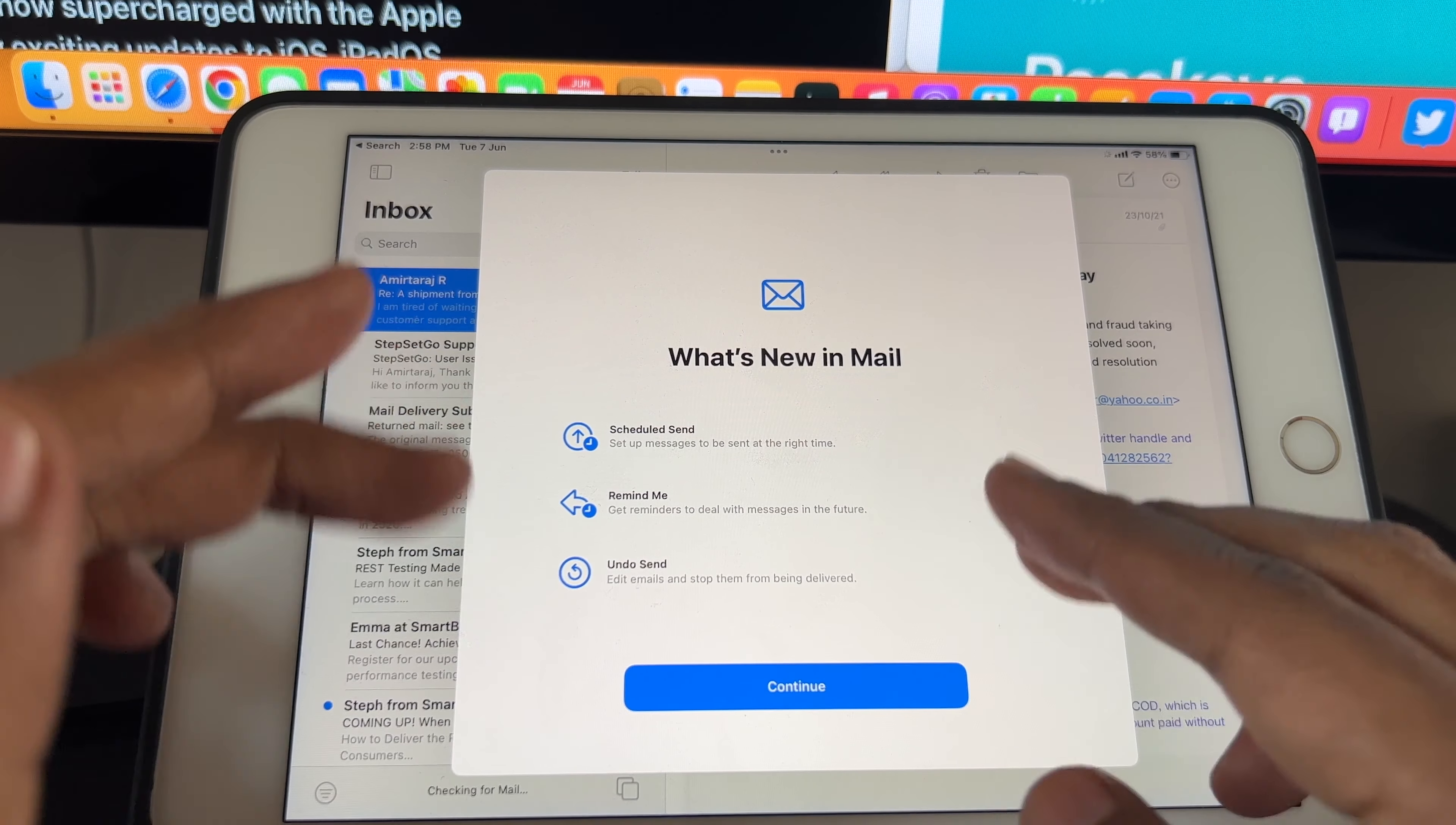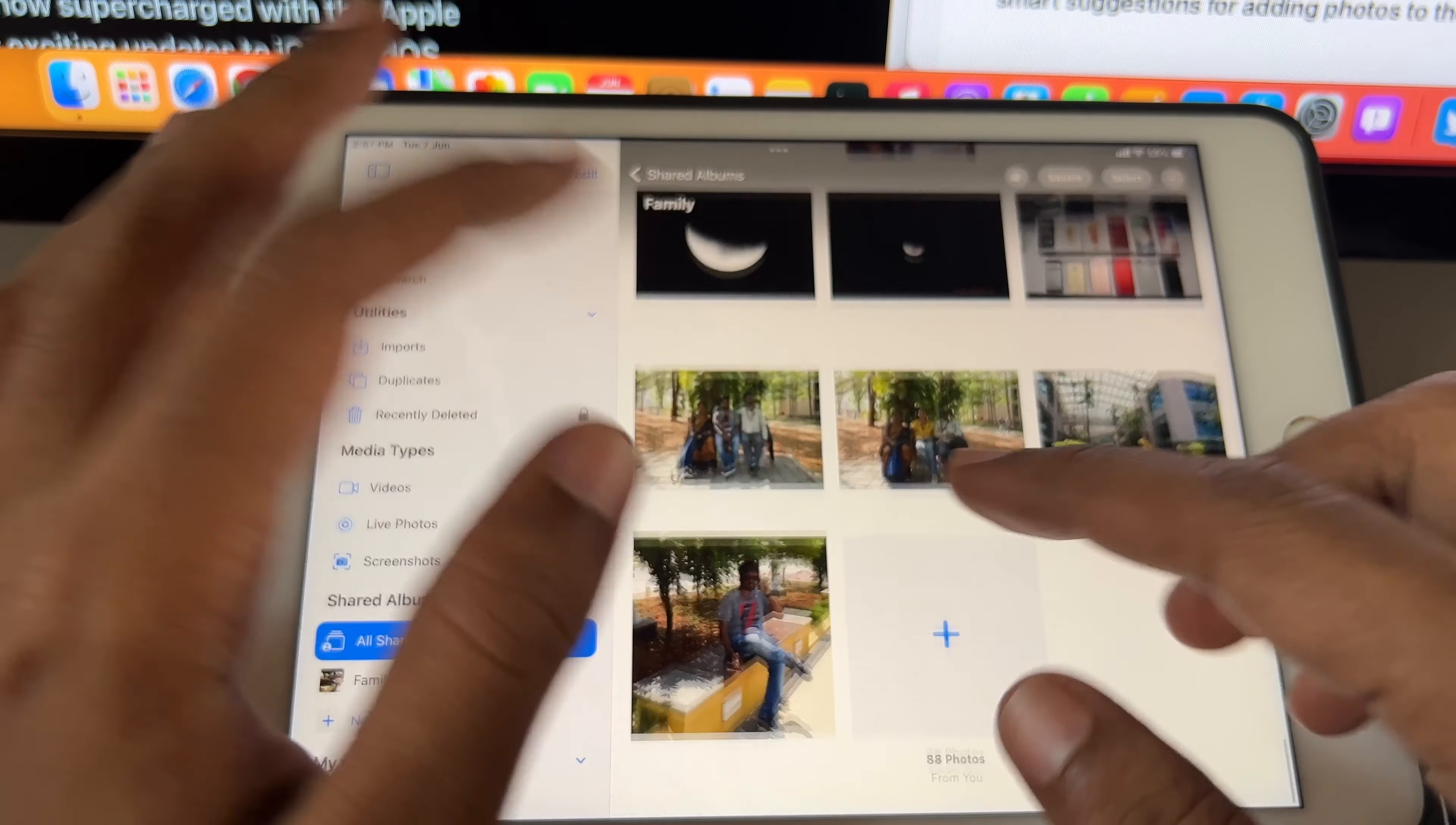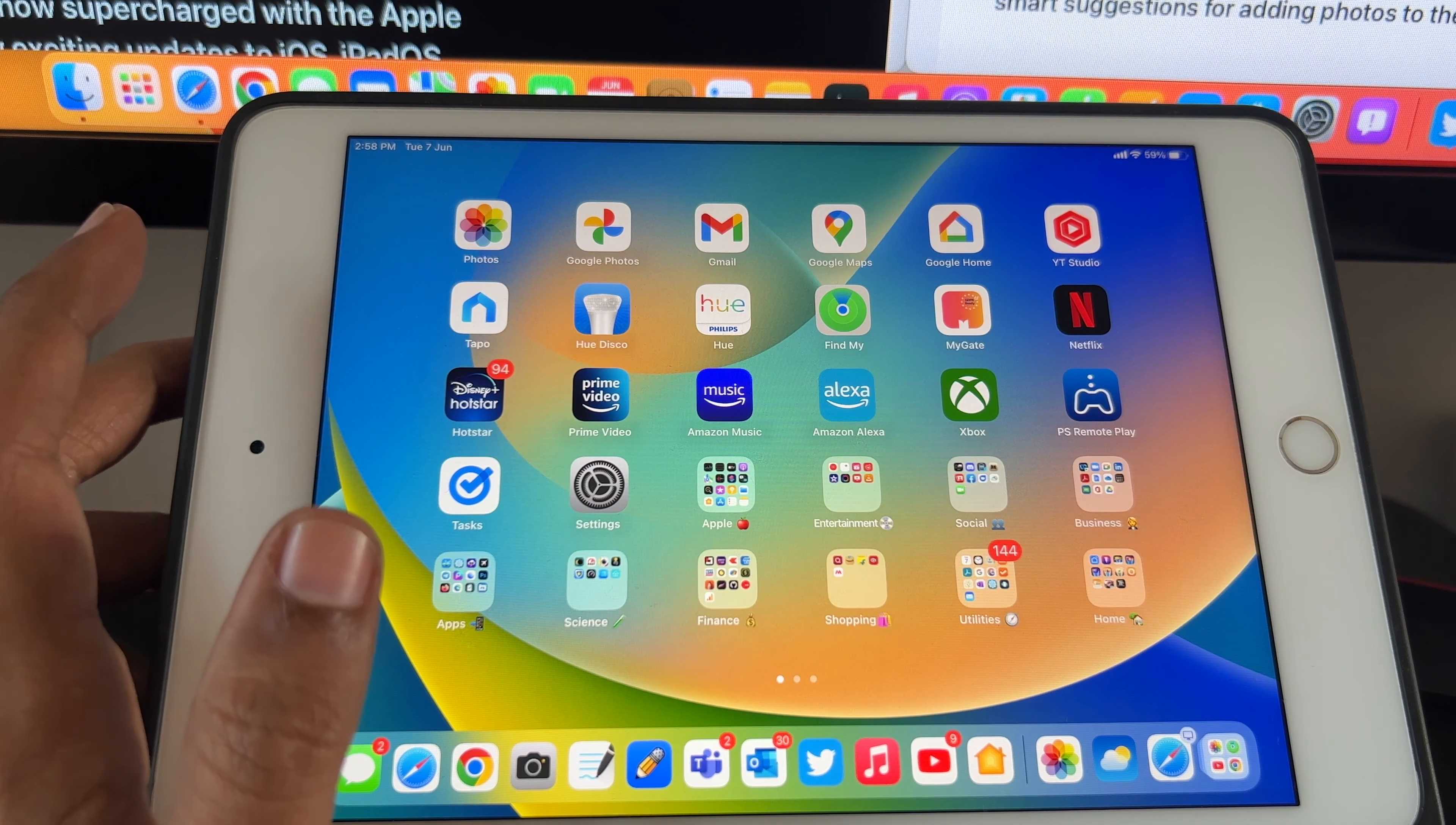There are the same features with mail. You can undo mail and use all these available features. With family sharing photos, you can automatically share photos with your family members directly from the camera app.